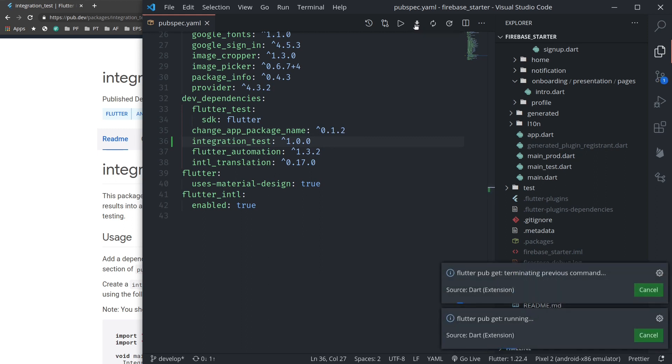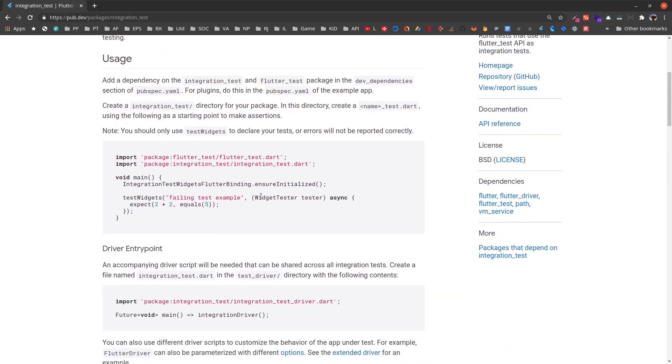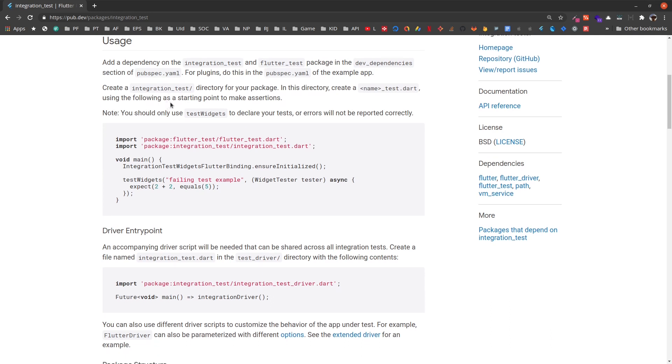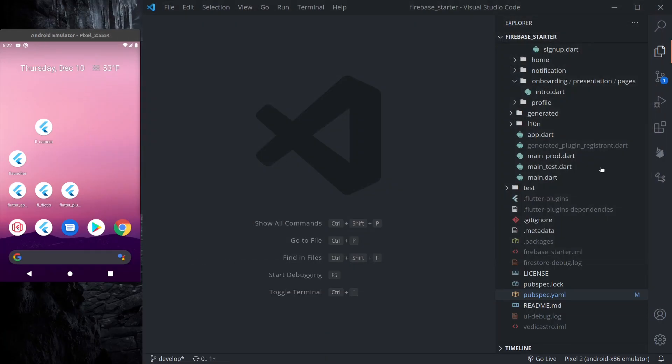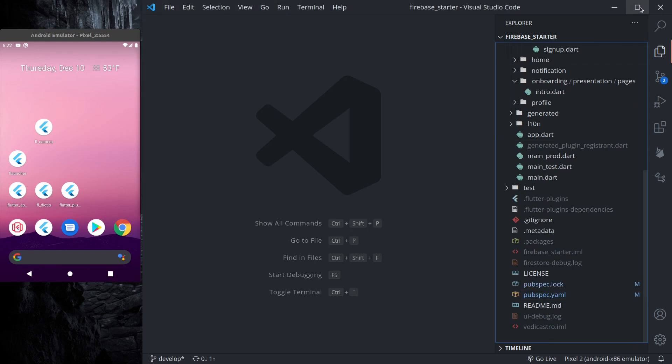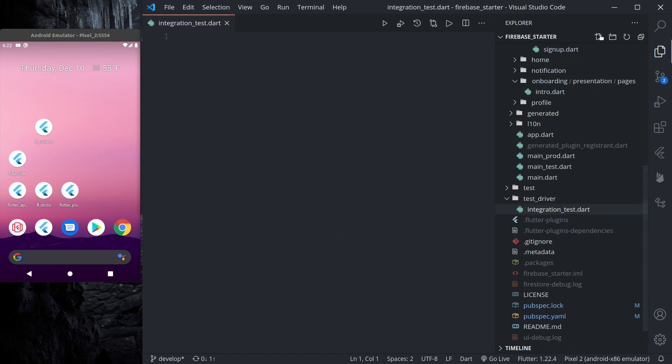Then it tells us to create two files. One inside integration_test we create our test file and inside test_driver we create integration_test.dart. So let us create those files. First inside test_driver, integration_test.dart.